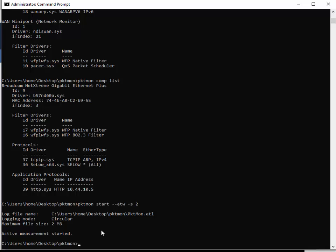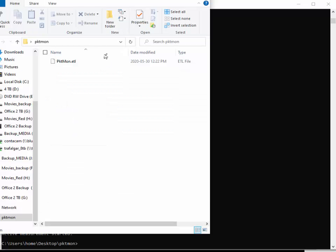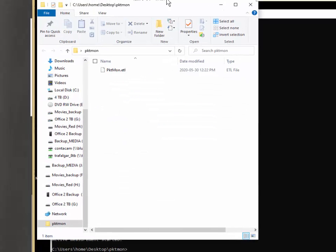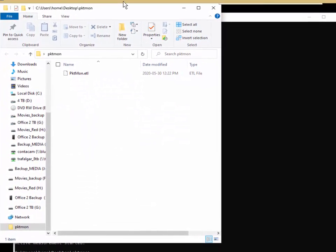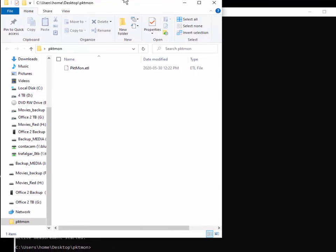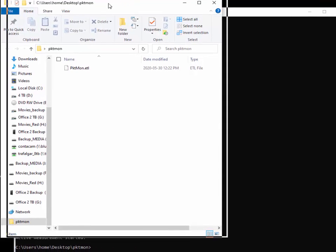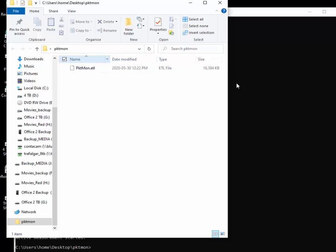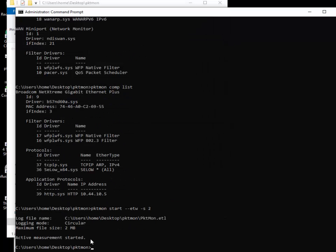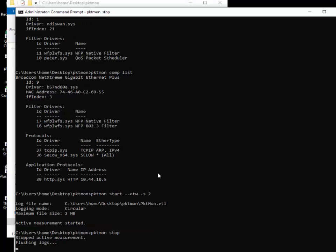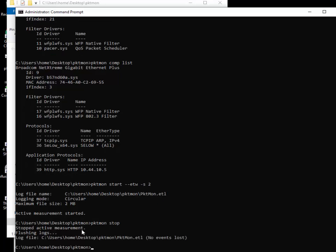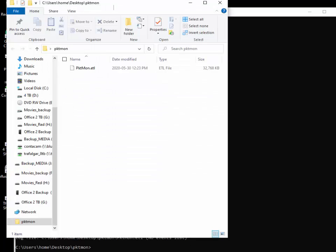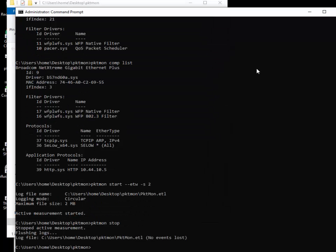I'm going to open up my file explorer. Here we go. There's my etl file being created and it's 16 meg right now, not 2, even though this did say 2. Let's stop the capture. Pktmon stop. It's done. No events lost, that's good to see. If I come back here, it's 32 meg, not 2. Hmm, I don't like that. I'm going to have to look into that.